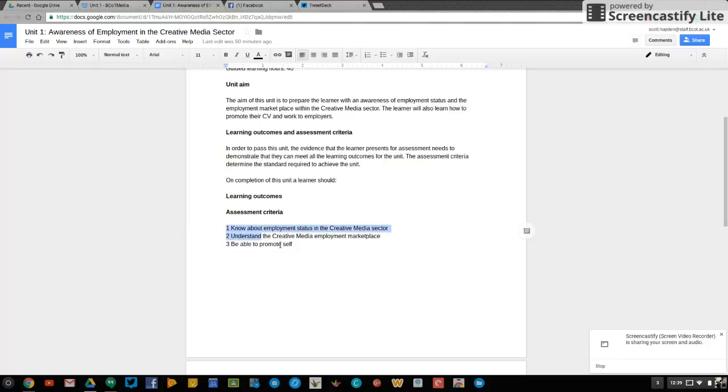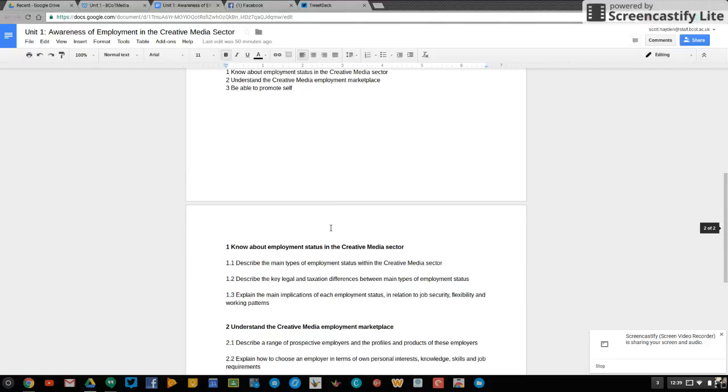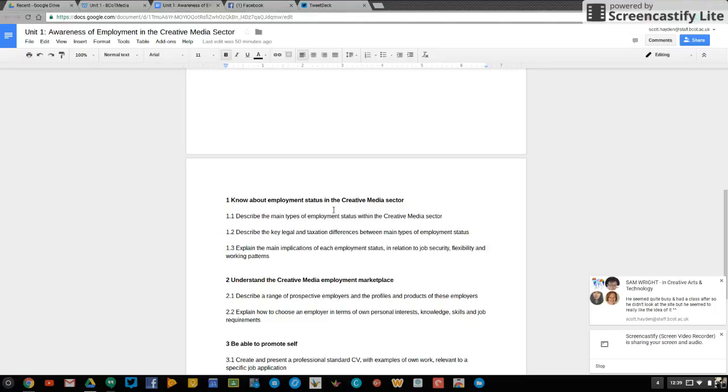Here's the criteria then. Let's go through outcome 1. So know about employment status in the creative media sector. So for 1.1, describe the main types of employment status within the creative media sector.